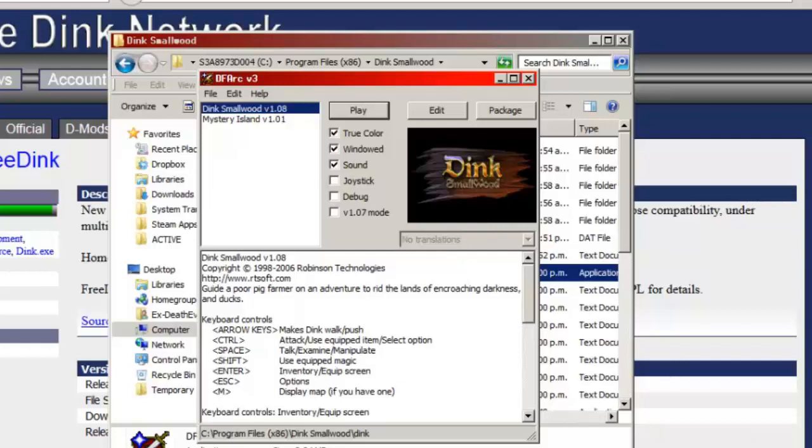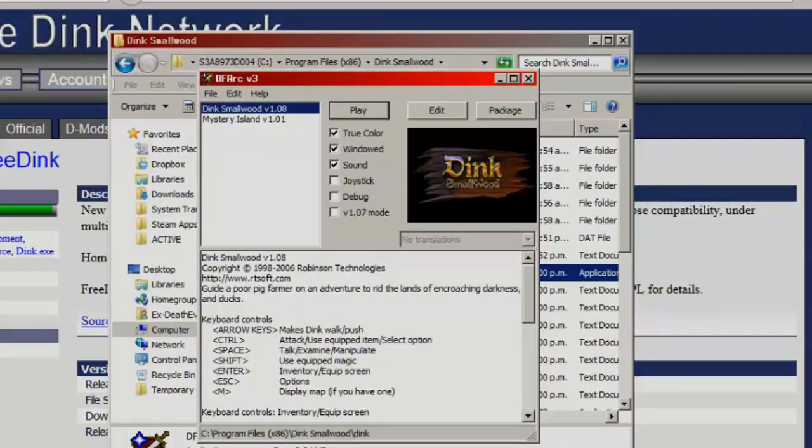So thank you for watching this quick tutorial. Sorry I took longer than I expected, and enjoy playing Dink Smallwood.